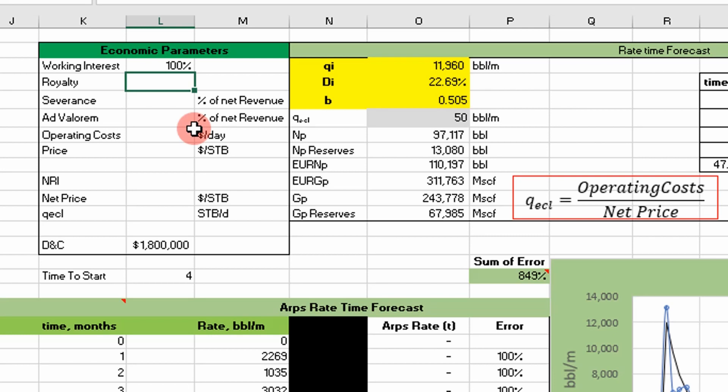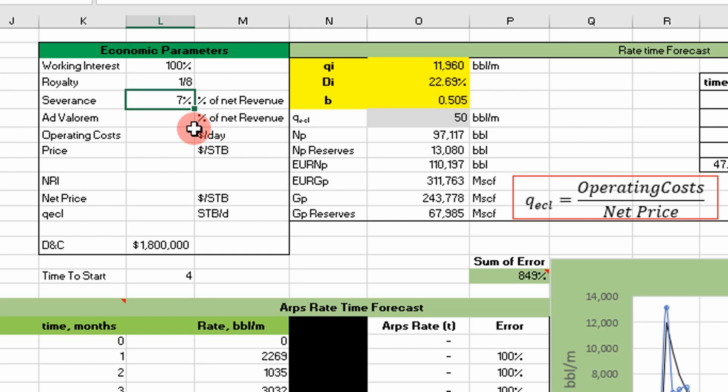In the states, you have to pay the people that own the land a royalty, so they get a cut of the production. Usually it can be between twelve and a half and 25 percent. I'm just going to assume they're getting an eighth of production, which is 12.5%. Also, the state and county are going to want a cut of your production. I'm neglecting federal tax in this case, but for the severance tax (state tax), I'm just going to use 7%. And ad valorem tax is a county tax - I'm going to use 2%.